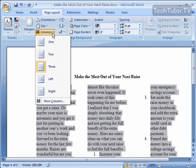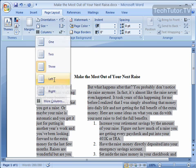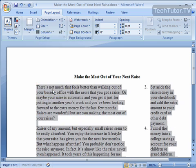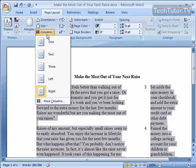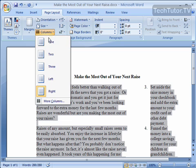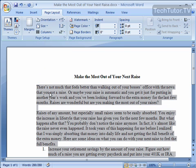You also have the options of doing Left, which means you're going to get two columns with a smaller one on the left side, and then Right, where you get two columns with a smaller column on the right side. Apply any of those that you like — try them out, see what looks best in your document. And if you'd like to remove your columns, select the text that's within your columns, go back up to Columns, and click One.